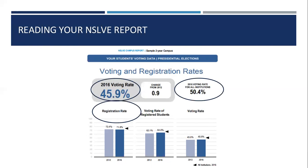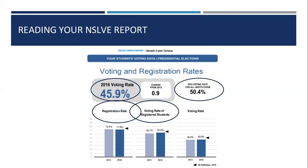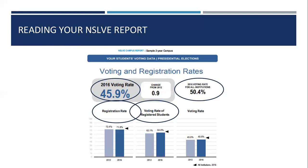We also provide a registration rate — that is, of your entire eligible pool of students, how many of them registered. We provide this data for 2012 and 2016, so we see in this sample a relatively consistent registration rate around 72 and 71% of students. The voting rate of registered students takes that population of students that registered and tells us how many of them actually voted — so after your campus has done all the work to get them registered, how many of them show up at the polls or mail in a ballot. We also provide you with an overall voting rate, which is of your entire student population — not just those that registered — how many of your students showed up to vote.